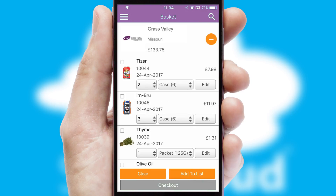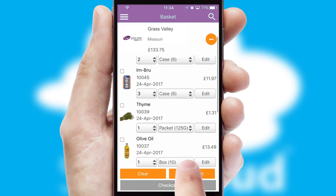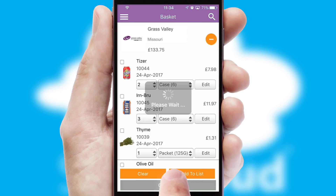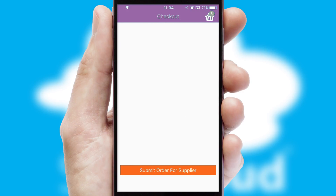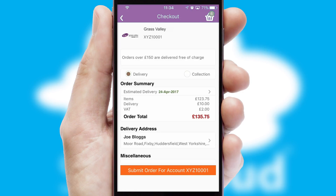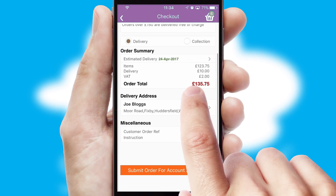Once the basket is complete, all the order information will be presented at the checkout. SwiftCloud also supports click and collect functionality.